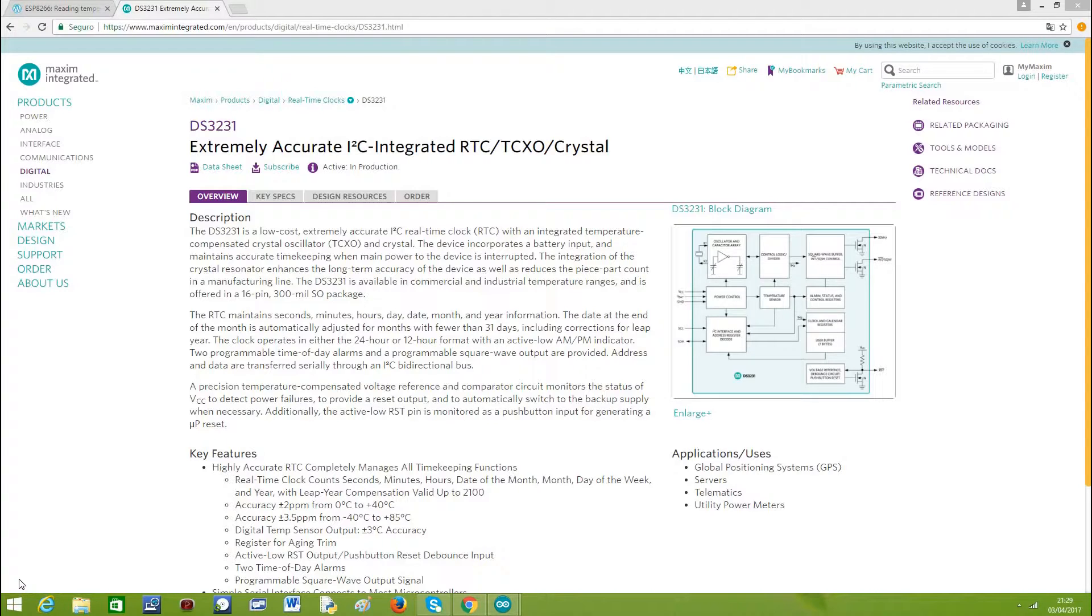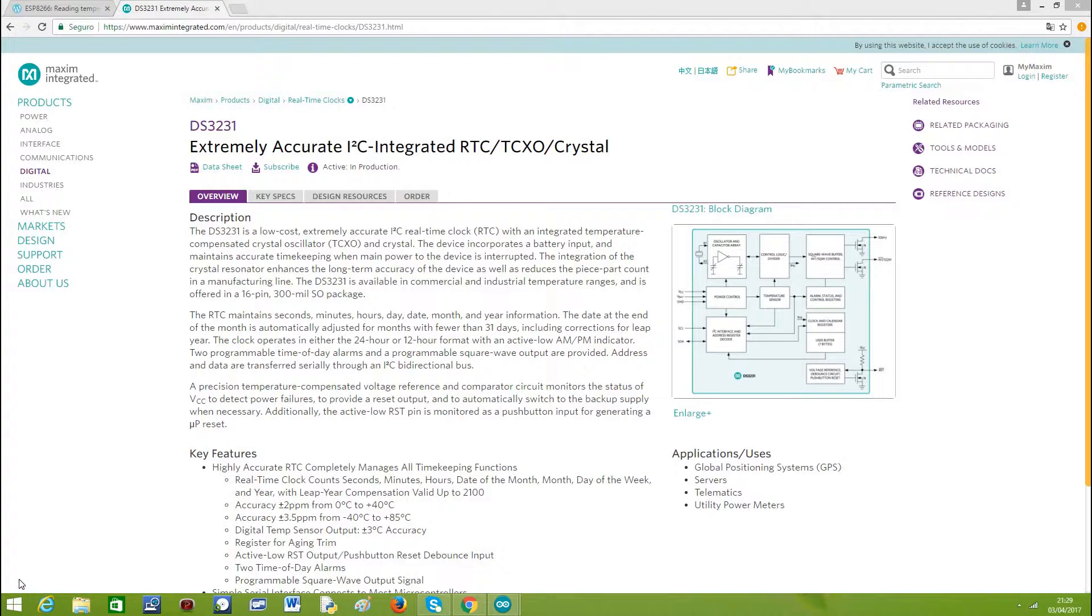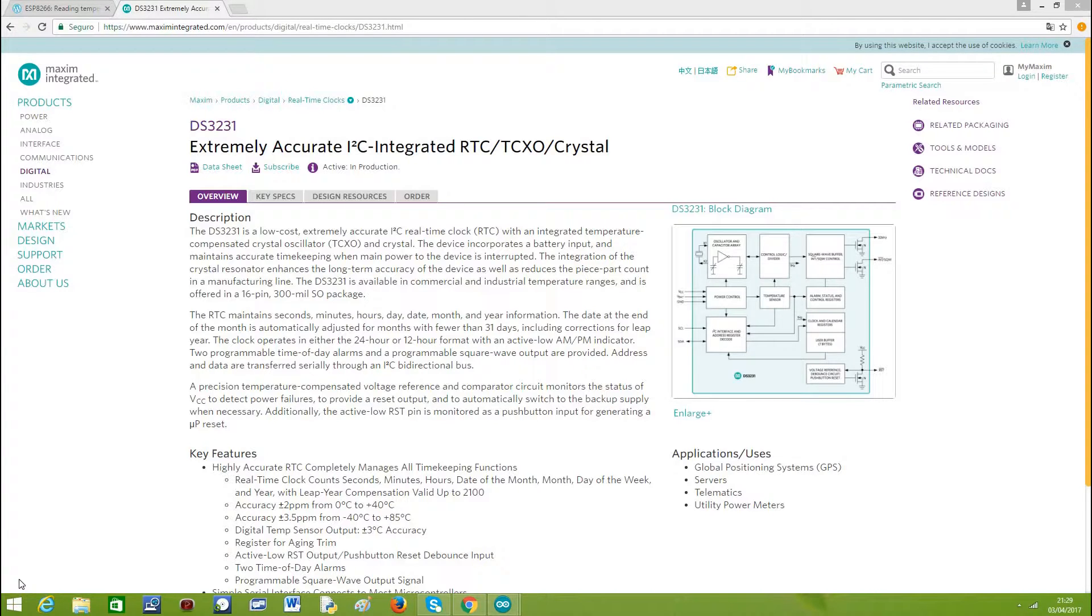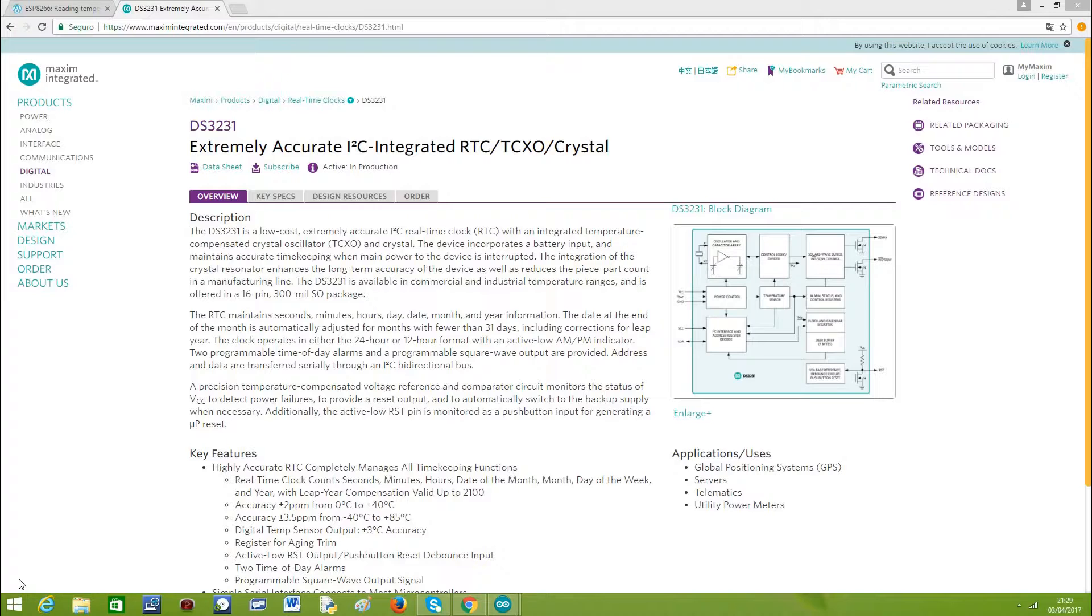The DS3231 is a very precise device controlled by a crystal oscillator which generates the clock signal needed for the device to operate. The more precise the crystal oscillator is, the more precise and accurate the time keeping is. But the fact is that a crystal oscillator is affected by temperature. It's one of the many environmental conditions that affect its precision.